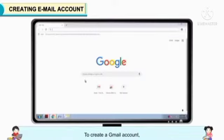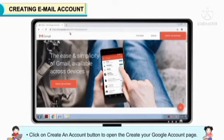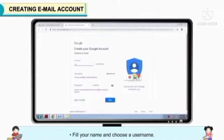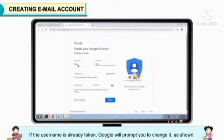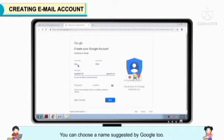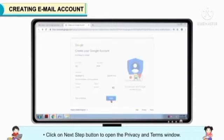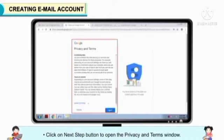Creating Gmail account: Type www.gmail.com in your web browser to open the Gmail website. Click on the Create an account button to open the Create your Google account page. Fill in your name and choose a username. If the username is already taken, Google will prompt you to change it. Use a combination of letters, characters, and dots to create a username — you can choose a name suggested by Google too. Choose a password of 8 characters and reconfirm it. Click on the Next Step button to open the Privacy and Terms window.